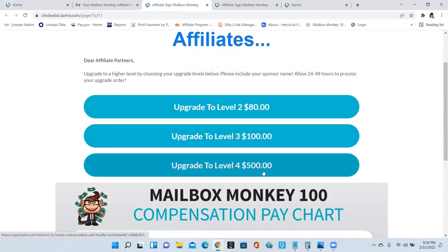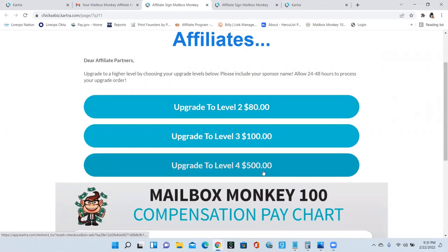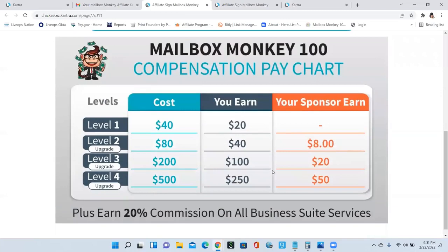So no matter what level someone comes in and upgrades to, you're going to earn the commission for that particular level.